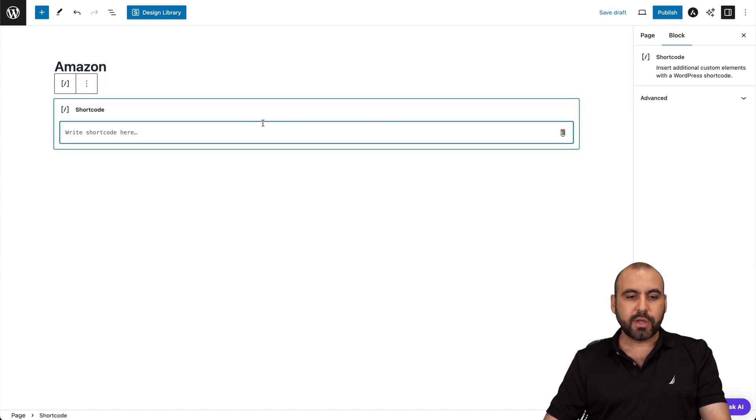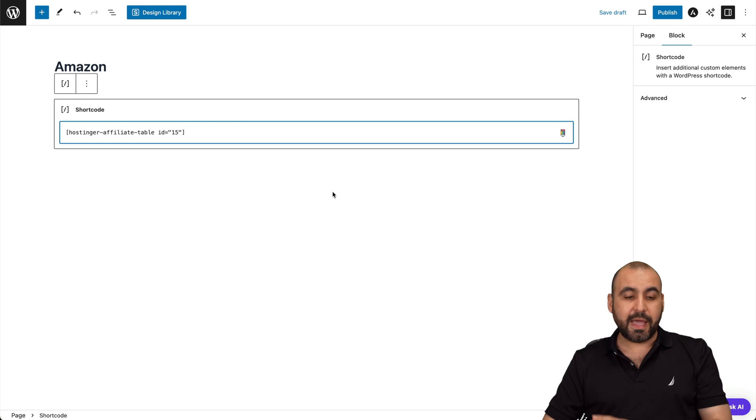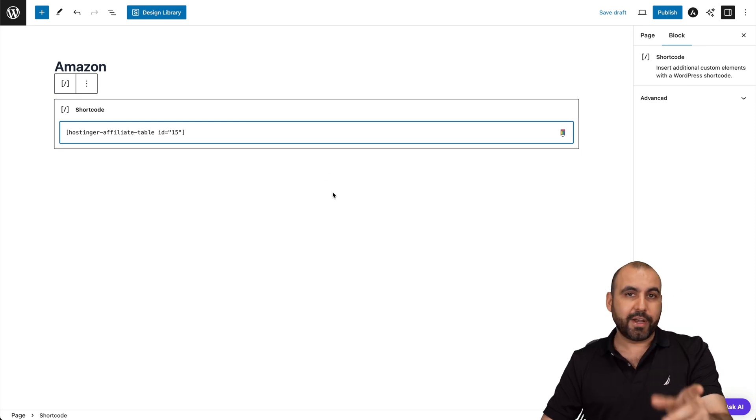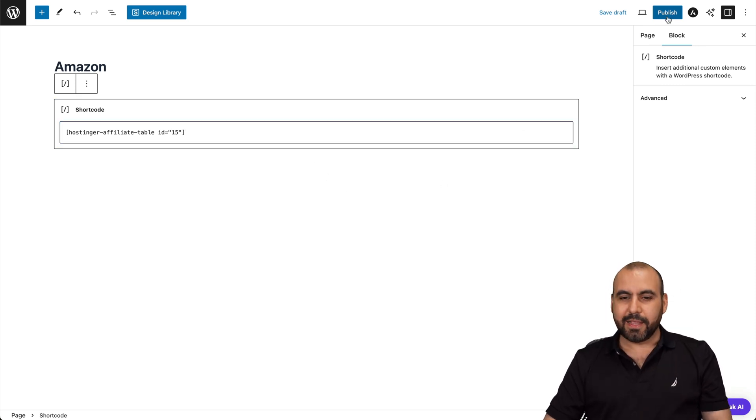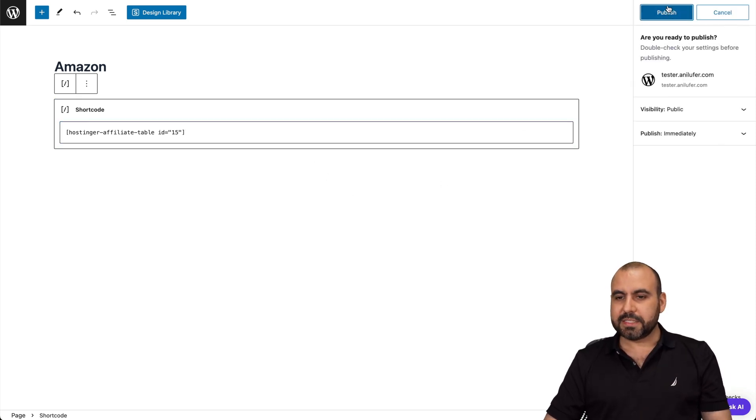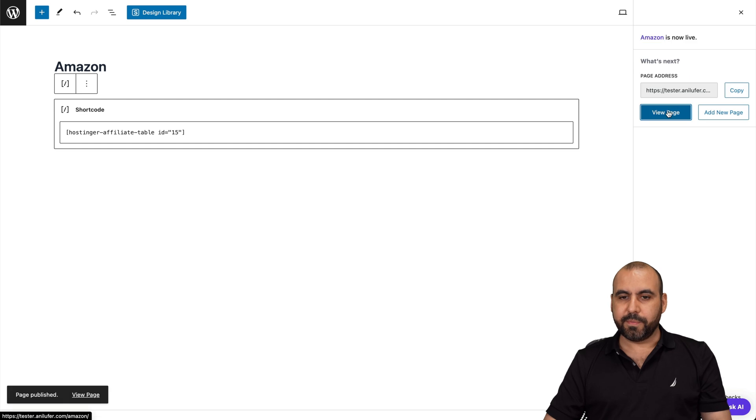All right. I'll add the block right here. In this case, shortcode. If you're using another theme and just go ahead and use the shortcode option. All right. Let's go ahead and publish this, publish it, view the page. And here we go.